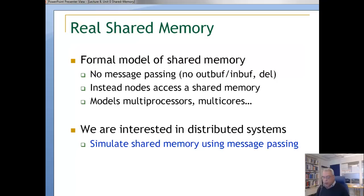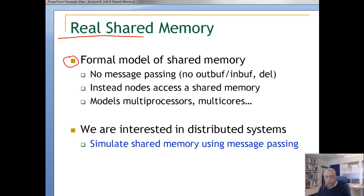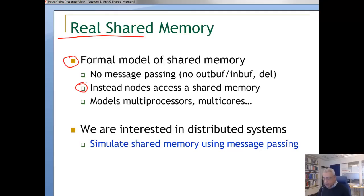So let us look at real shared memory. What is a formal model of shared memory? We don't have a message passing system, so there are no output buffers and no input buffers. Instead, nodes access a shared store and perform operations on these stores. The store consists of a number of memory cells — we call them registers in this lecture. These models are multiprocessor systems with shared memory or multi-core with shared memory.